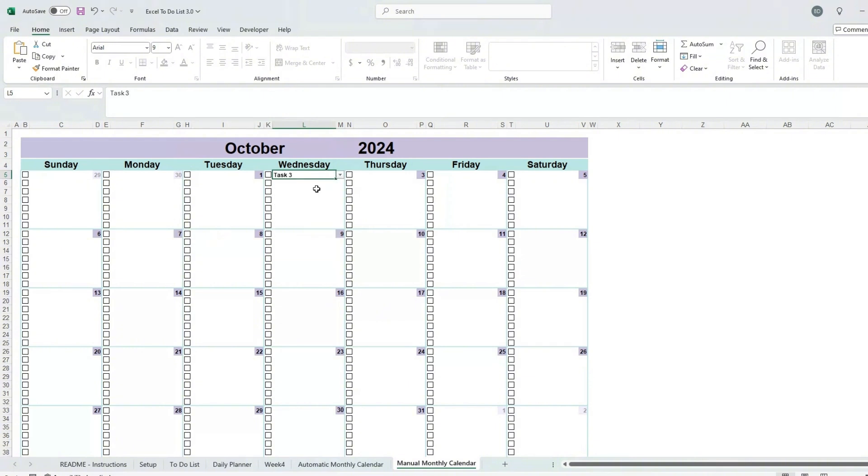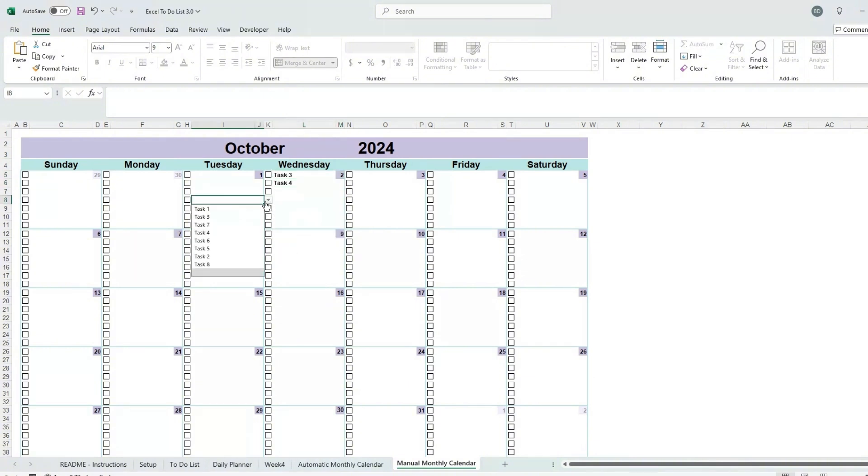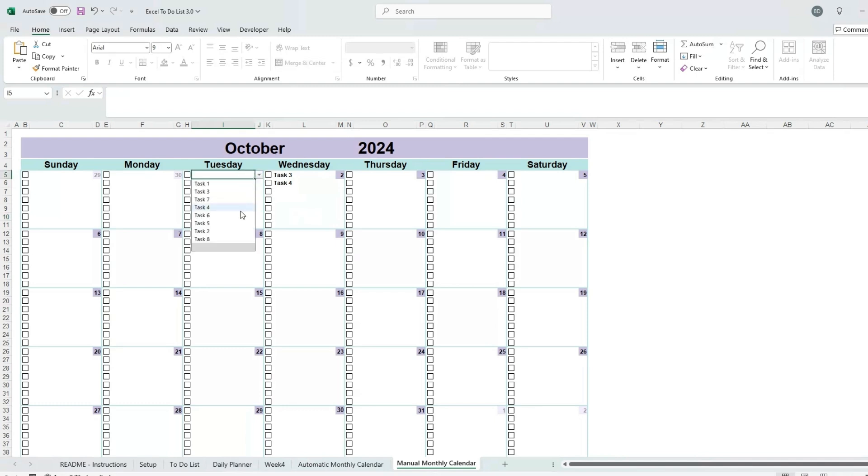The manual monthly calendar works in a similar way as the daily planner. Select the month and year you wish to plan for, then using the provided drop-down lists, select the tasks for specific days. When they are completed, use the checkboxes to cross them off.